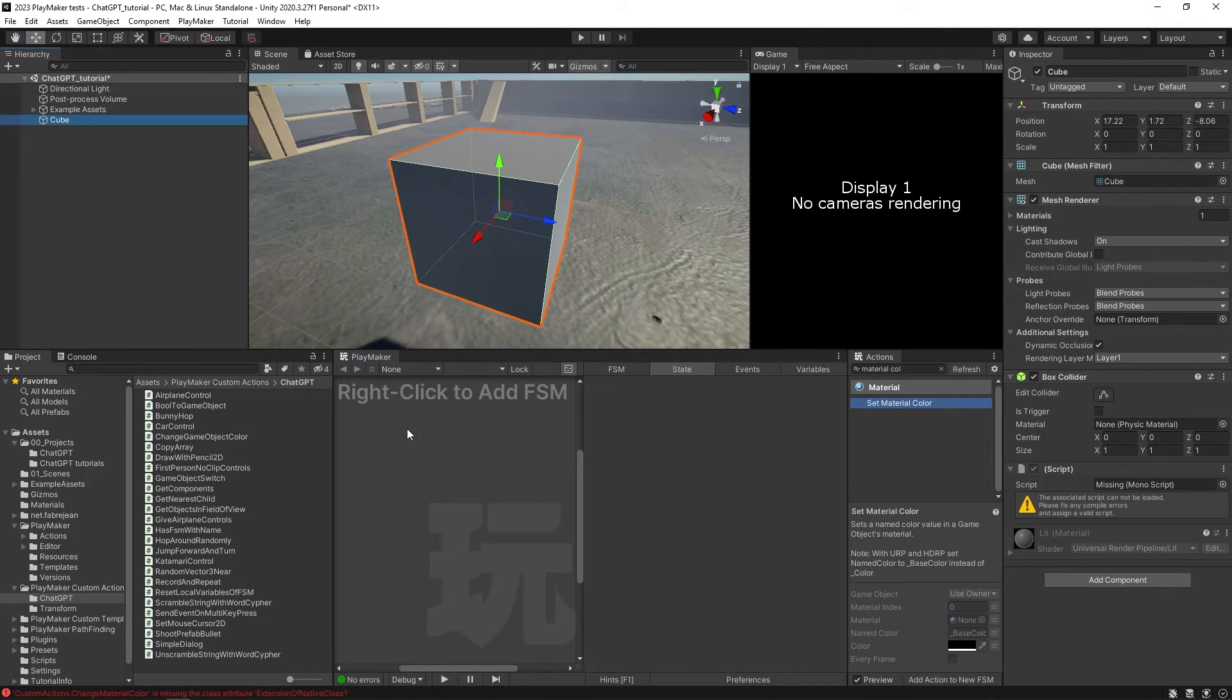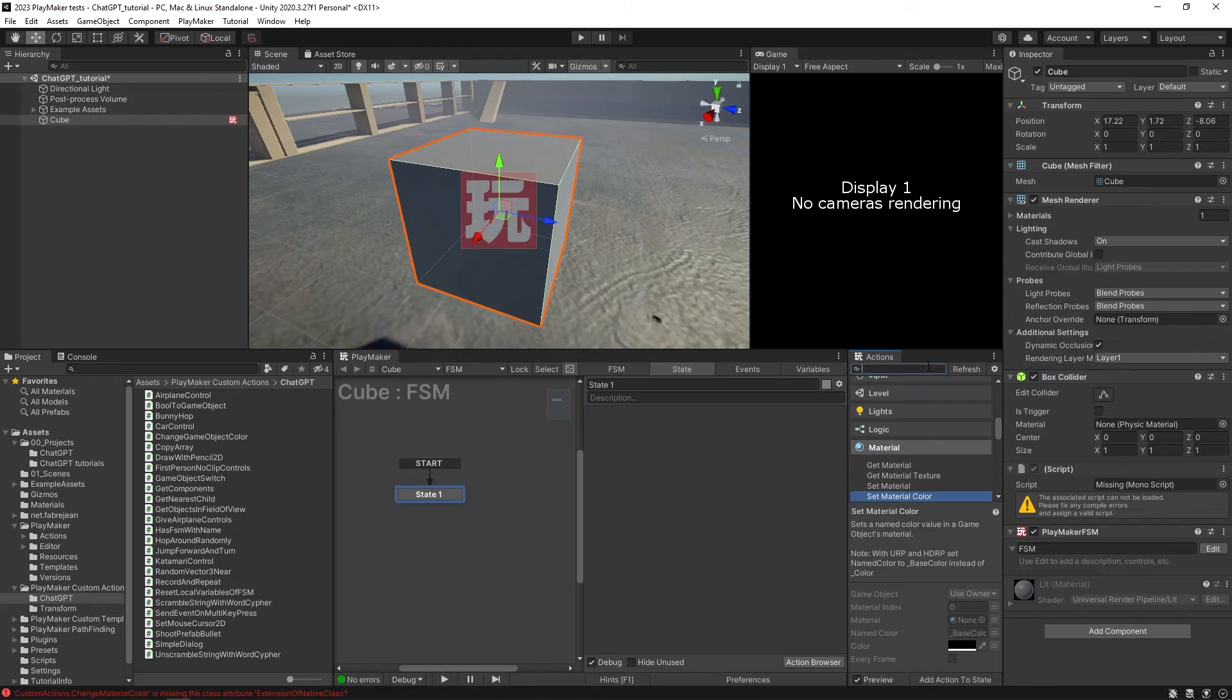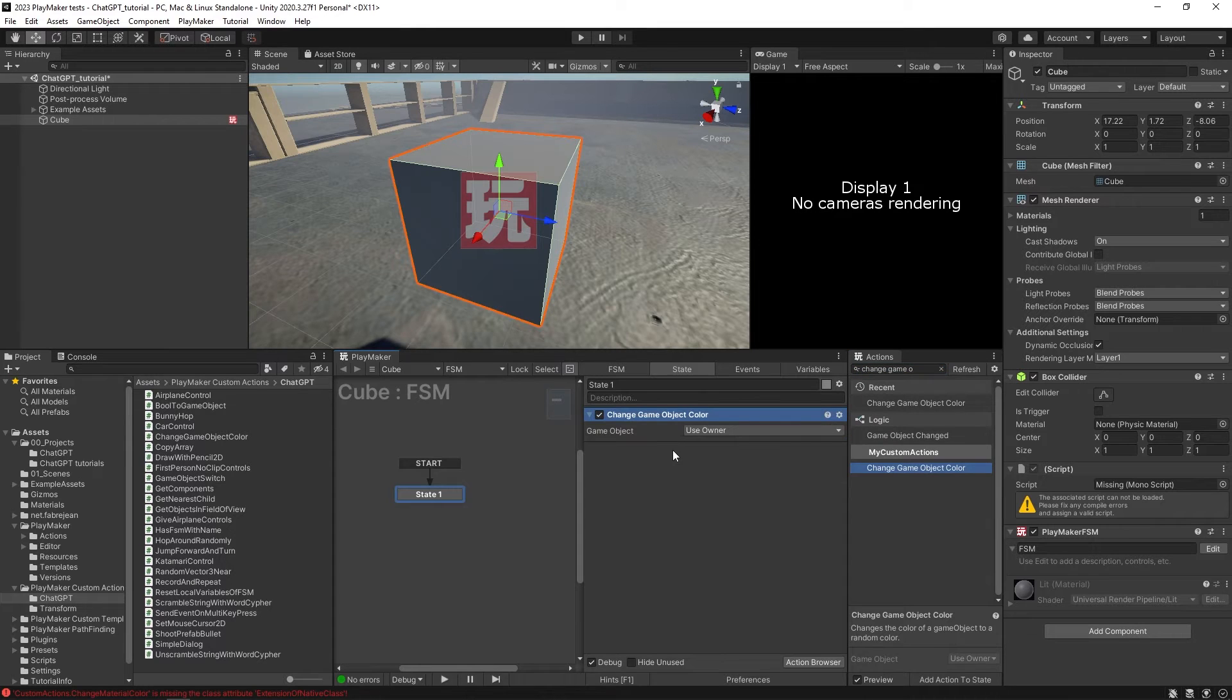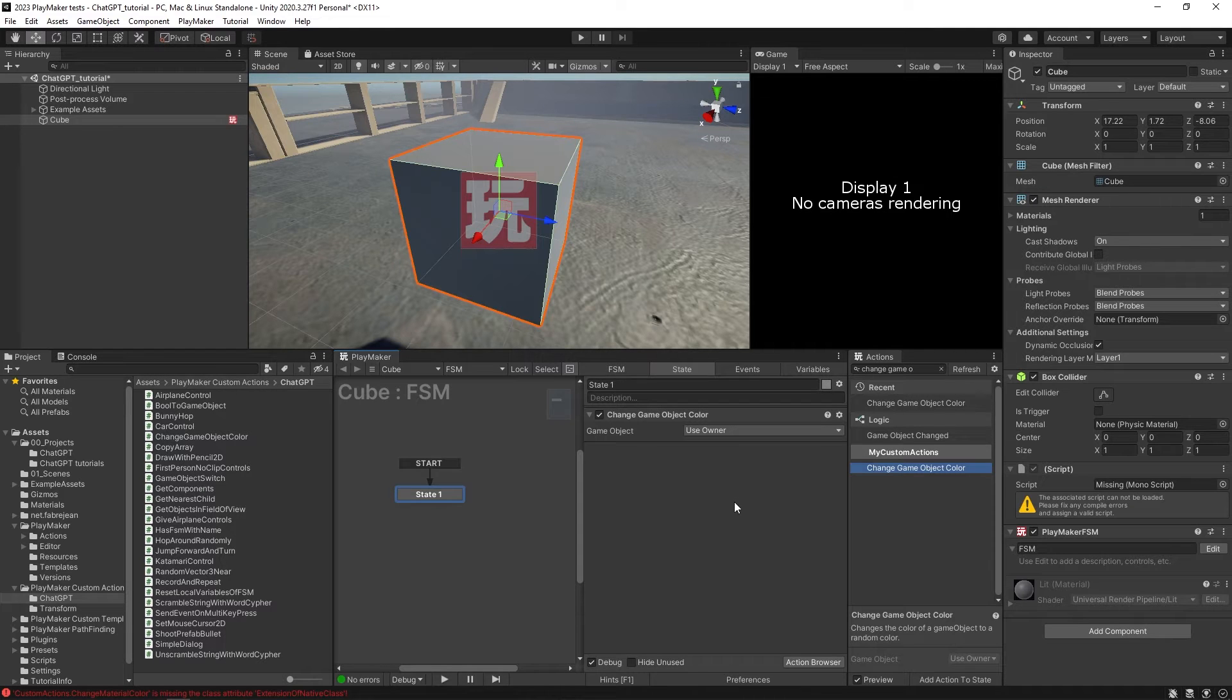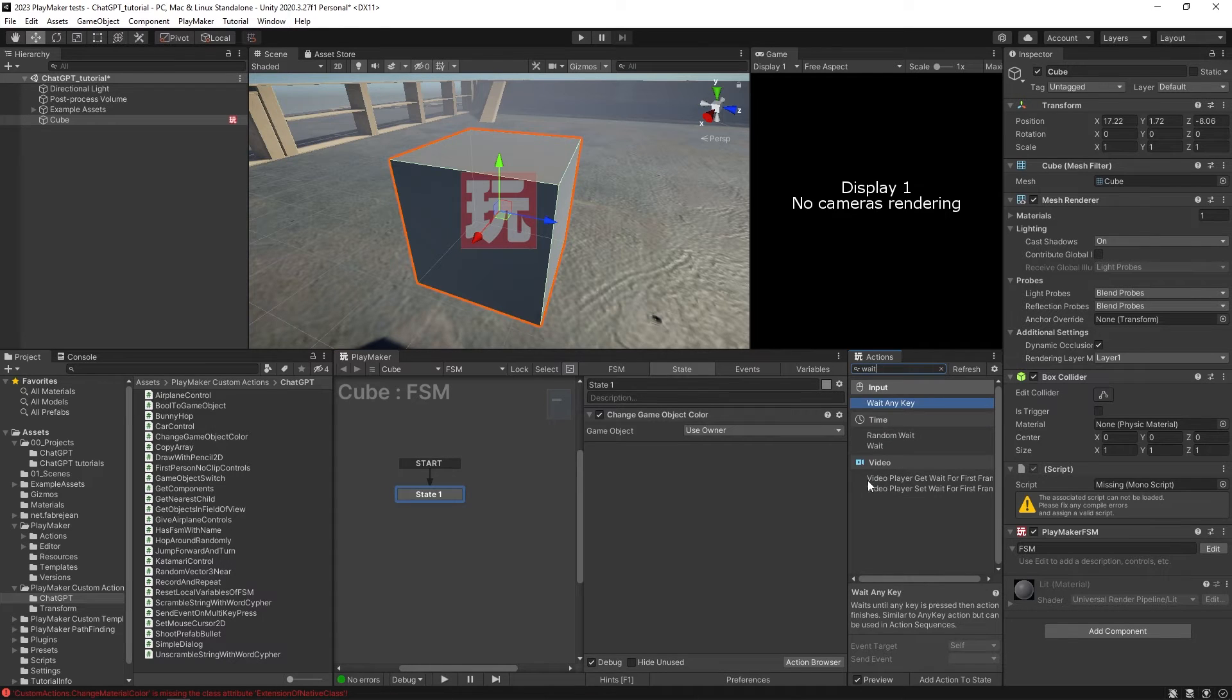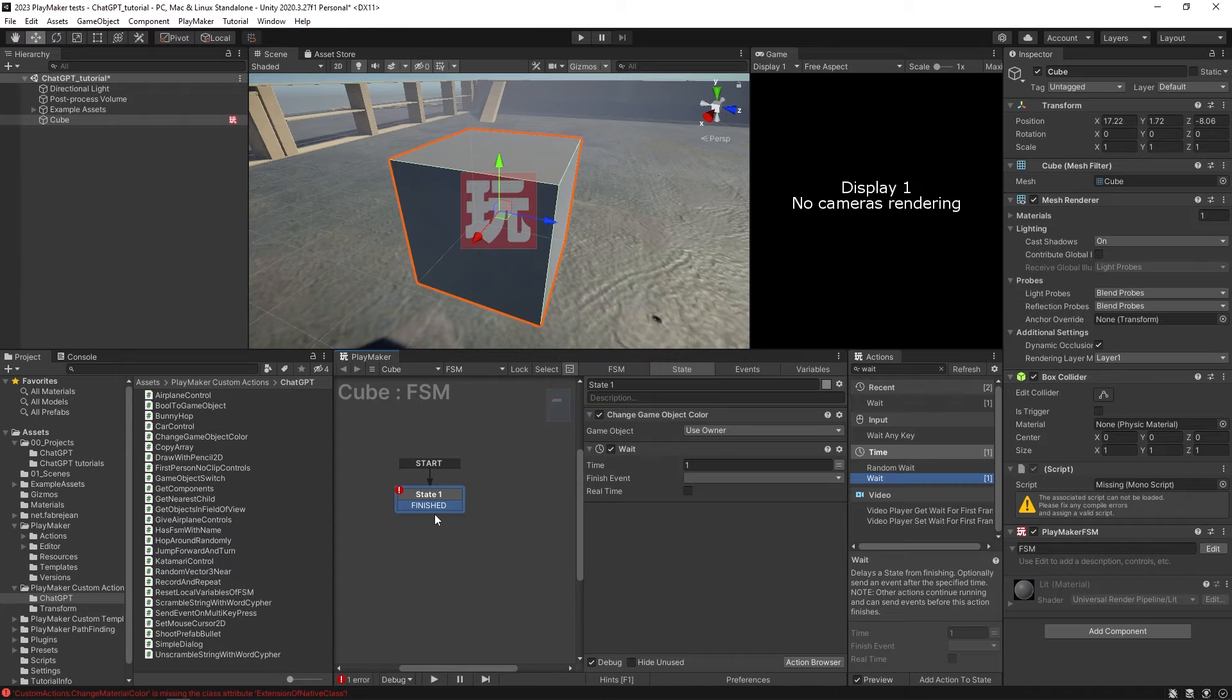I'm going to take our cube, I'm going to add an FSM to it. And we're going to look for the action changeGameObjectColor. There it is. Going to drop this in here. It just needs to know which game object it wants to change the color of. So it's using the owner right now, which means it's just going to be this cube.